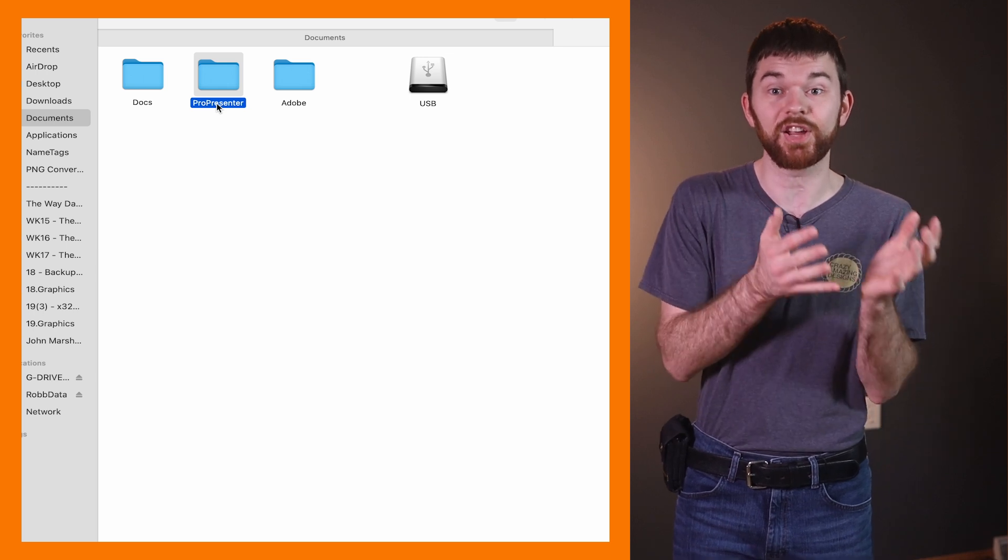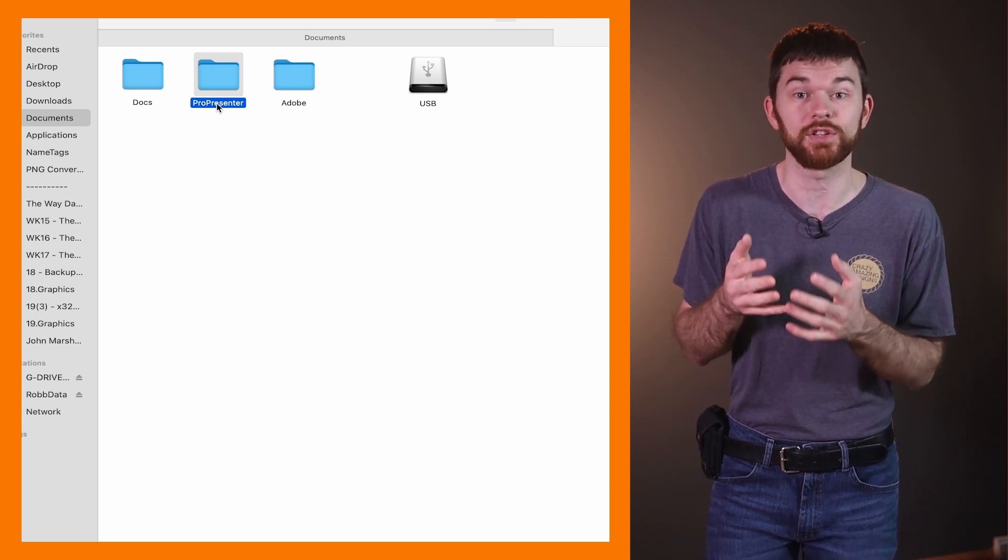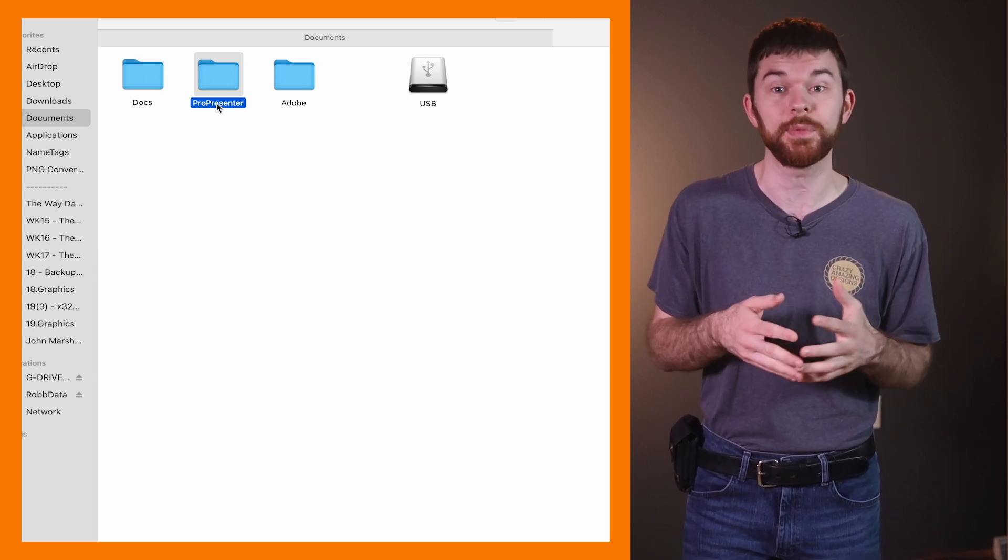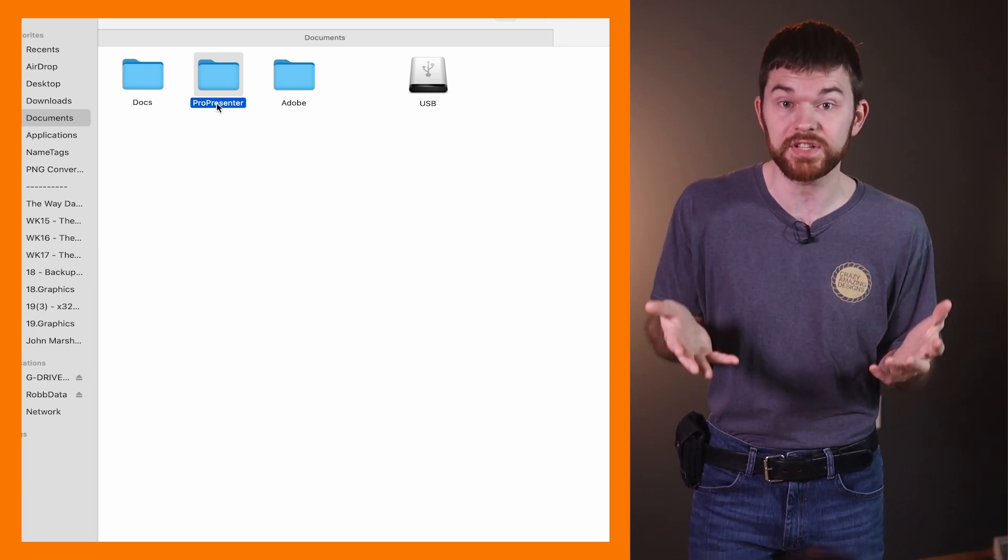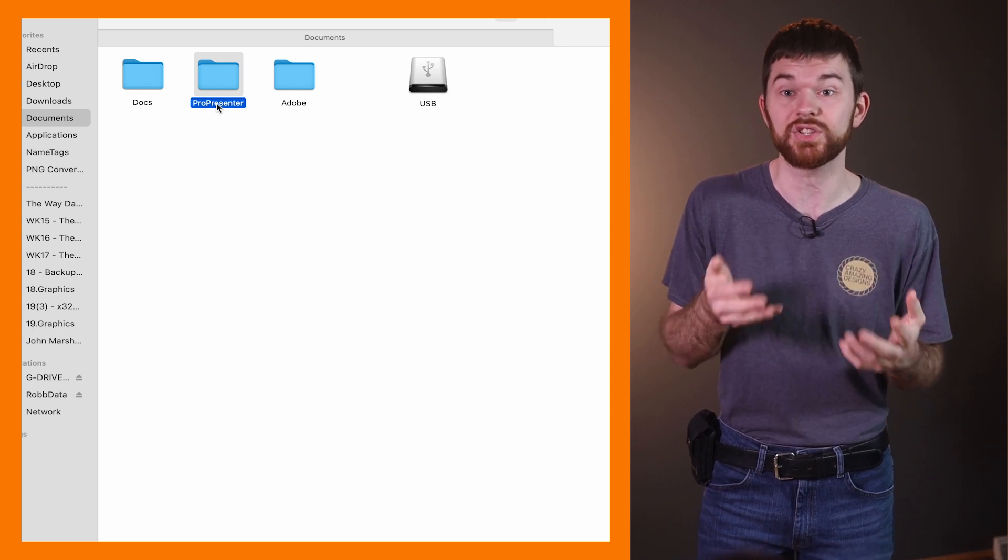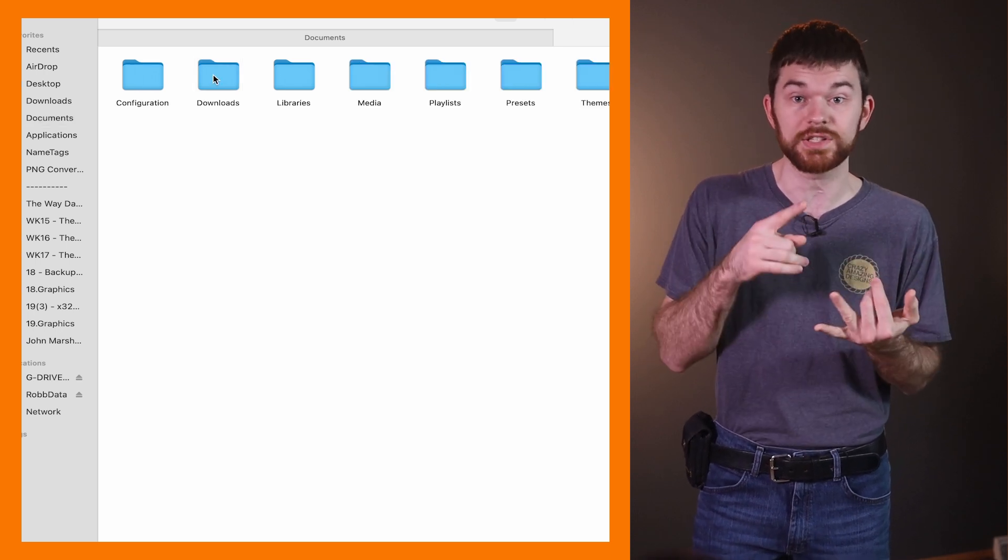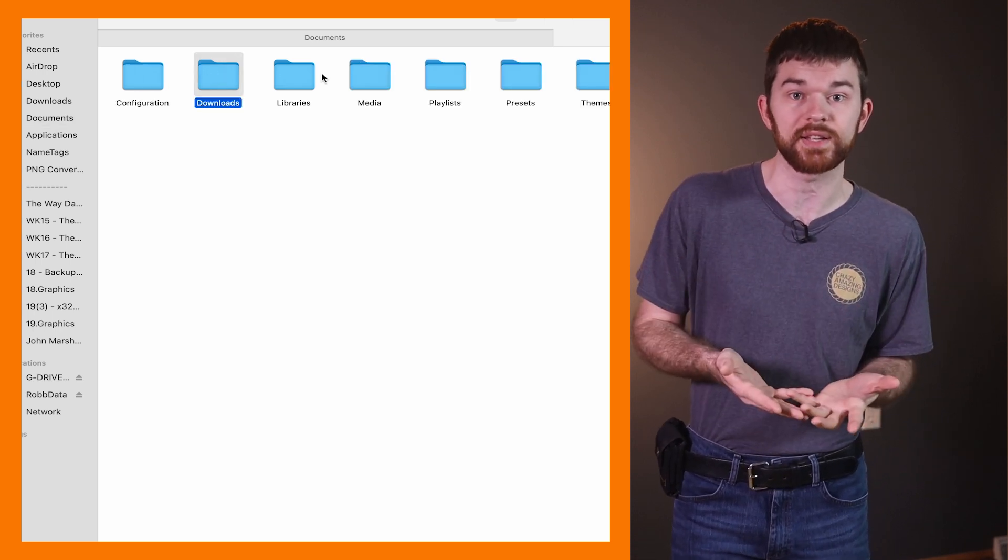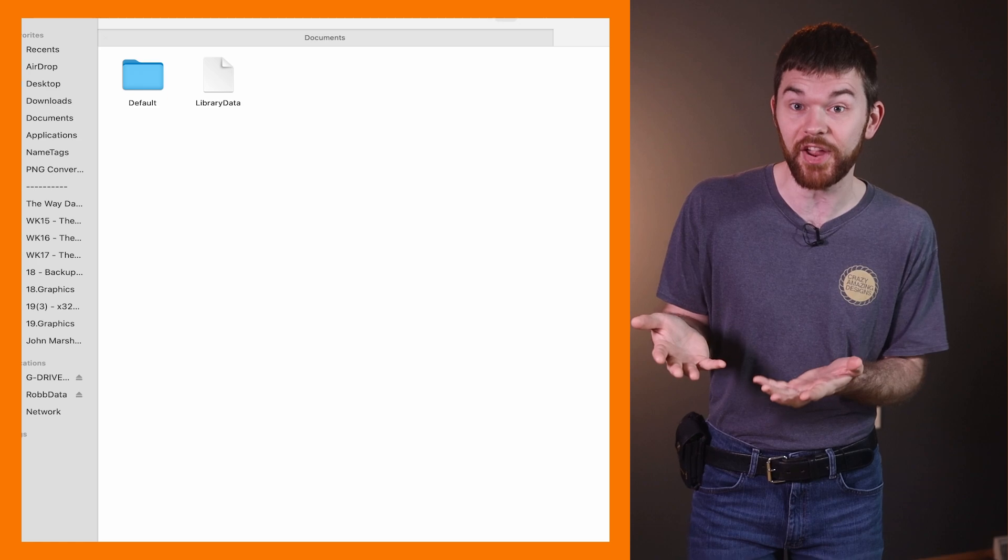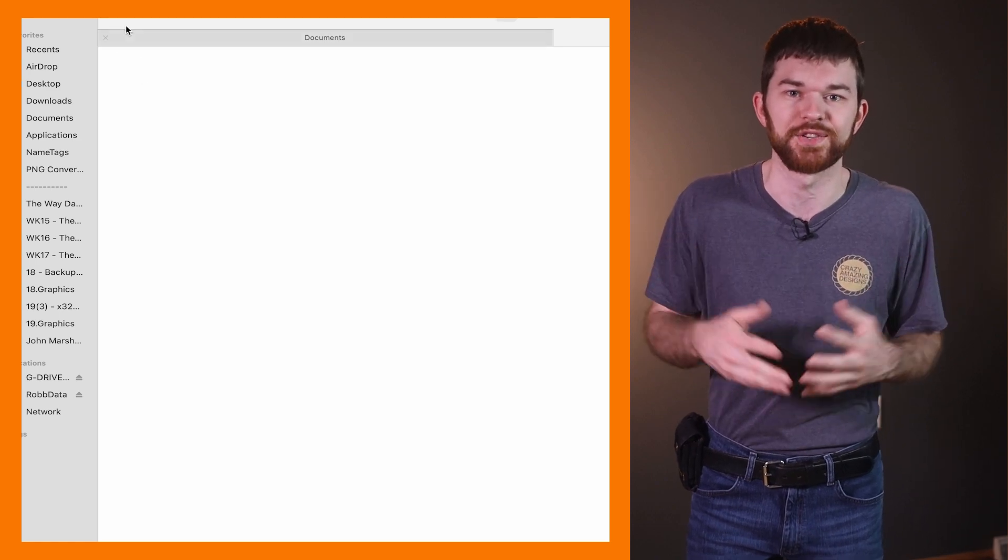ProPresenter 7 constantly is looking to confirm this file exists because without this file, it can't store songs, media, or any other user settings. So if it's not there, it just creates a new folder and stores all these things in it.